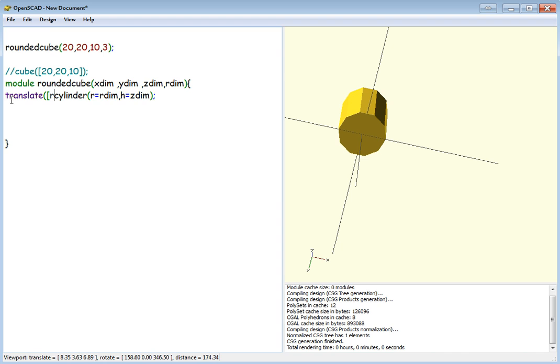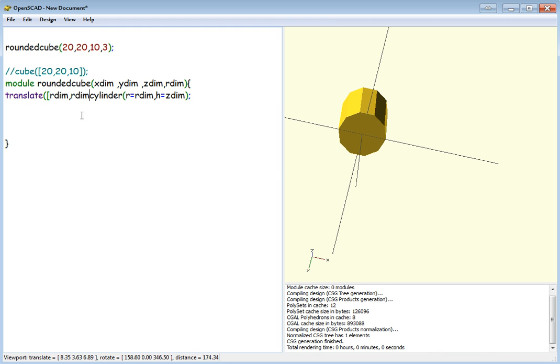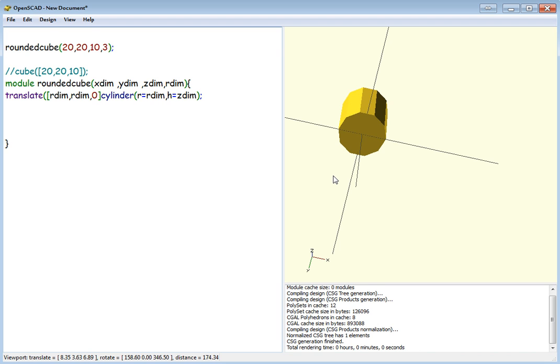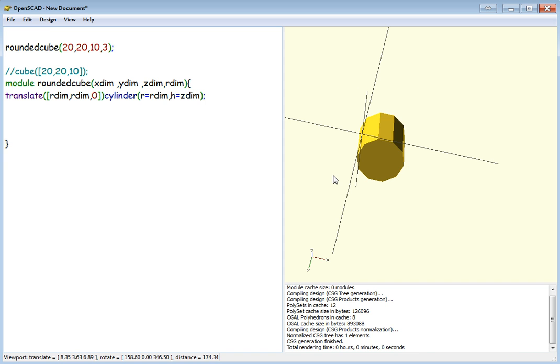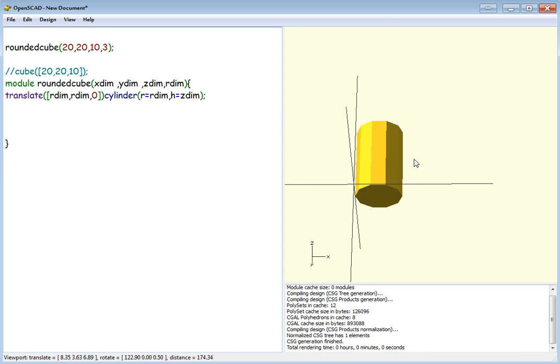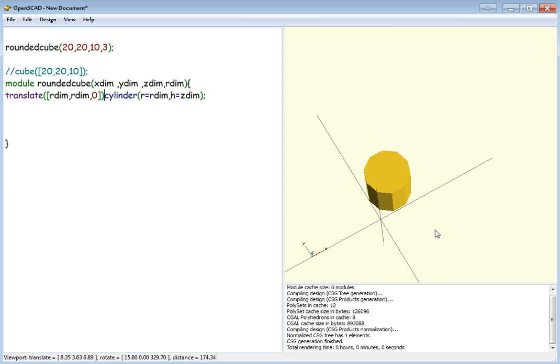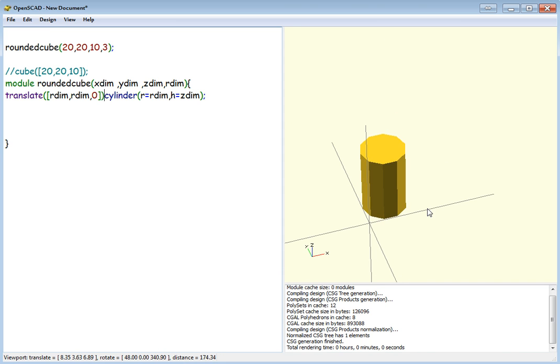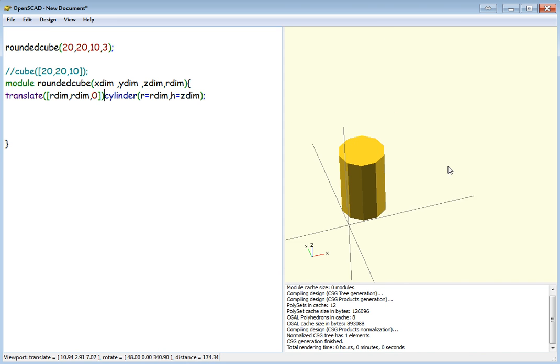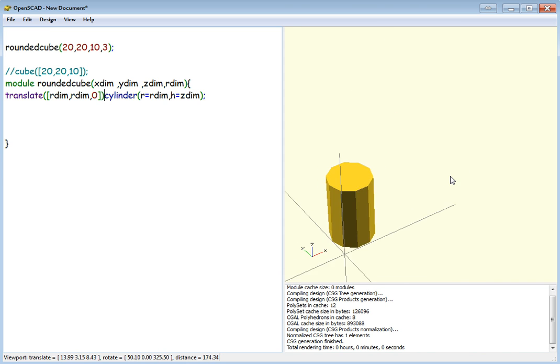So we're going to translate that over. We're going to use the R-dim values for the X and Y, so it shifts it in the right position, so it puts it in the right position on the X and Y axis. And there we go.